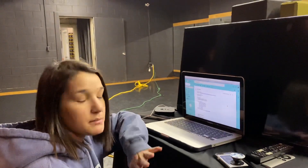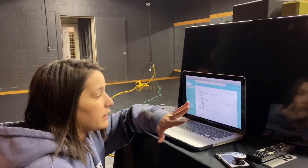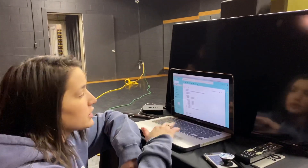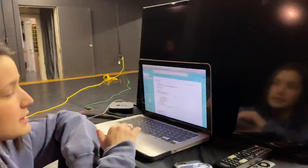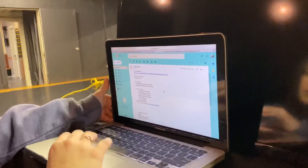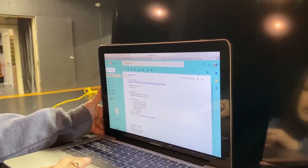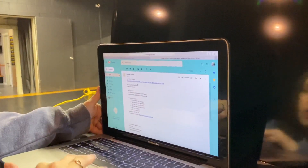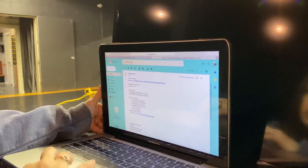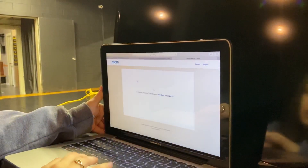Hi everyone, I'm going to be showing you how to join our Zoom classes to make sure you know how everything works so you're able to join class next week. You're going to have an email that looks like this from us that says 'Join Zoom Meeting.' You'll see the meeting ID and the password. All you have to do is click this blue link right here and it will bring you right to it.